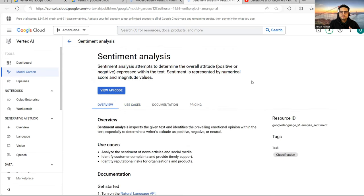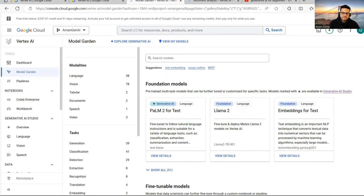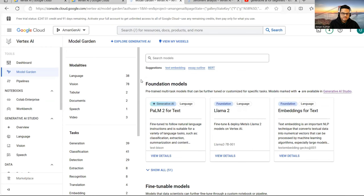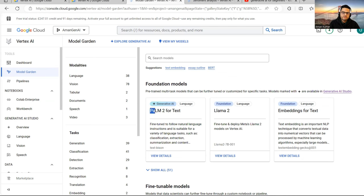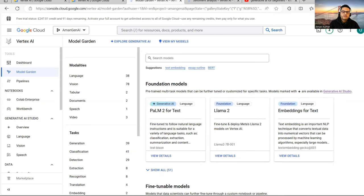In Model Garden, you can see many models with filters like classification, detection, extraction, and recognition. One important thing: models marked with a star are available in Generative AI Studio. For example, PaLM 2 for text has a star, meaning it's available in Generative AI Studio, which we will see now.